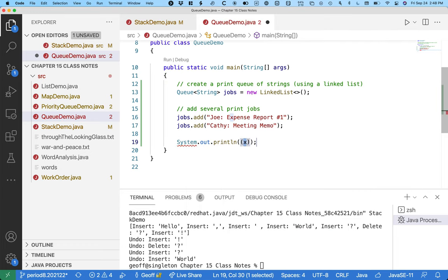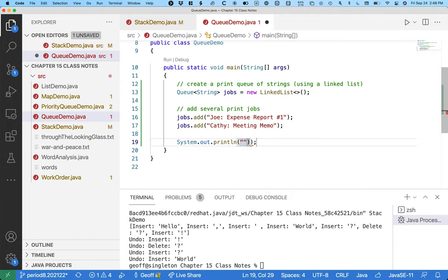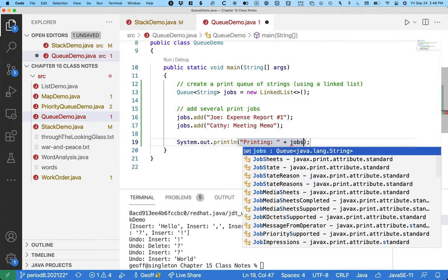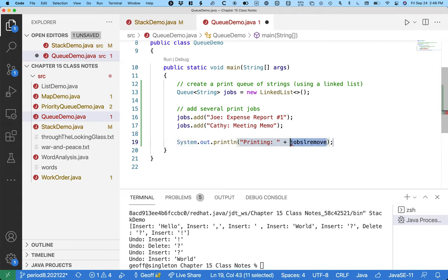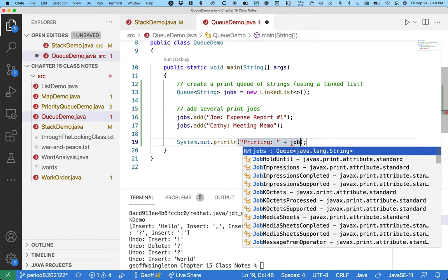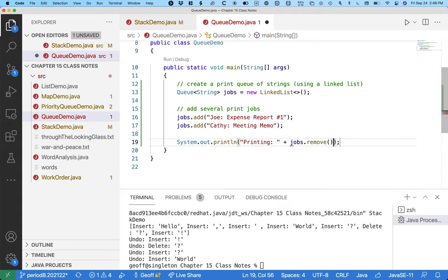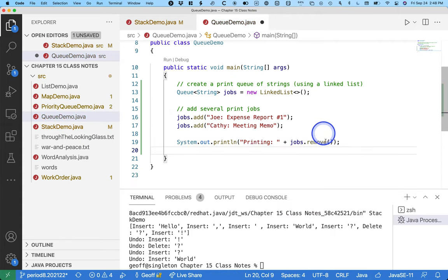Printing, and then we'll add in here jobs.remove, jobs.remove. So we call the remove method.